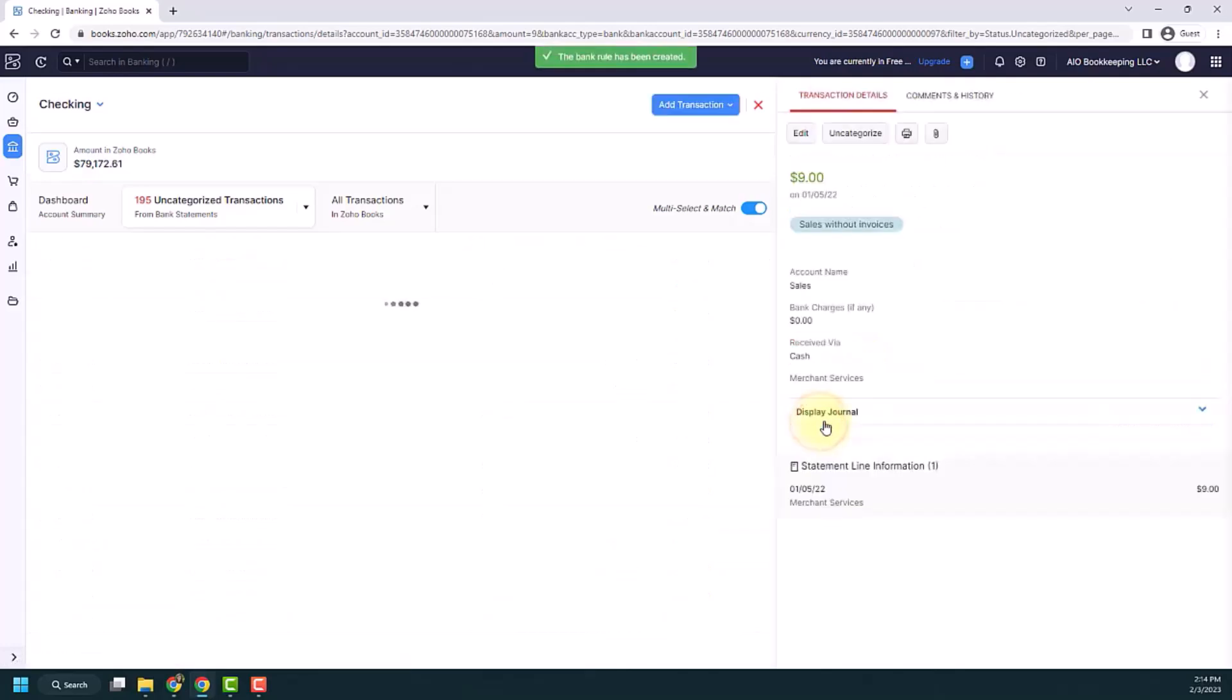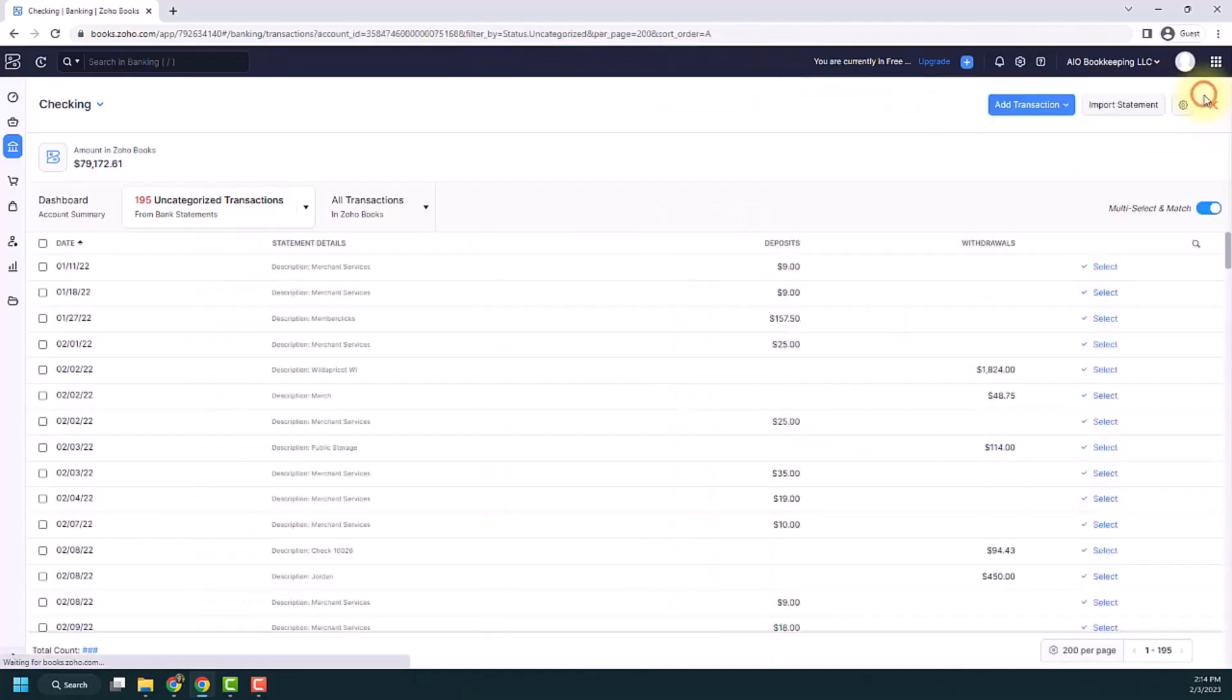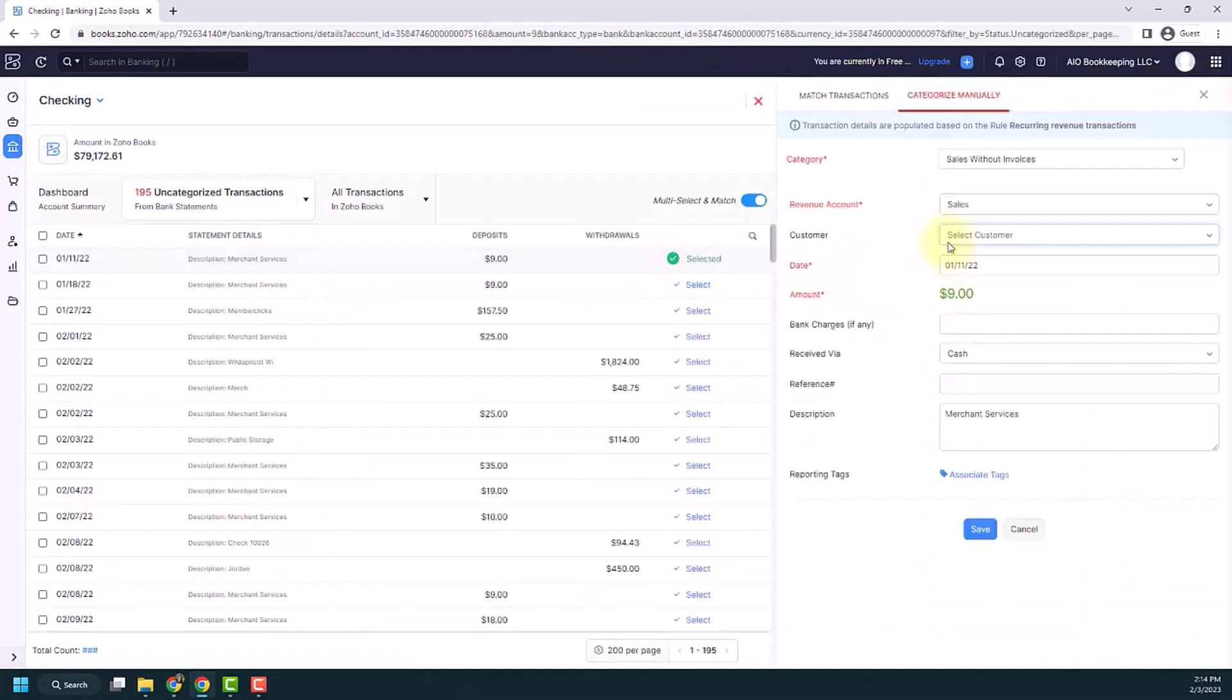And this creates a rule for me. What I'm going to do next, two things to point out. If you click on the next one, it will automatically fill out the information that I put in. And you'll see up here at the top, it says transaction details are populated based on the recurring revenue transactions rule. And I can just click save.